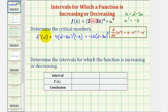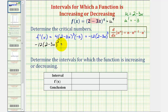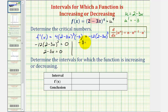The derivative function is a polynomial function, which will never be undefined. So to find the critical numbers, we set this equal to zero and solve for x. We want to know when negative 12 times the quantity two minus three x to the third equals zero. This equals zero when two minus three x equals zero. Subtracting two from both sides gives negative three x equals negative two, and dividing by negative three gives x equals two thirds, which is our only critical number.